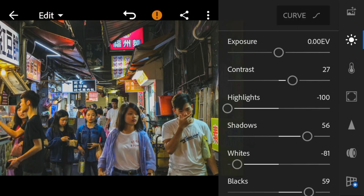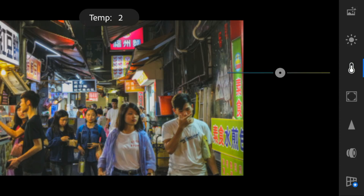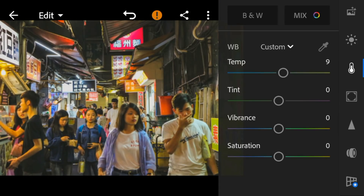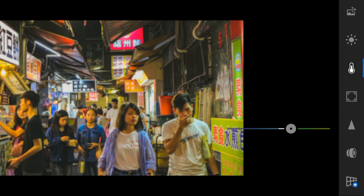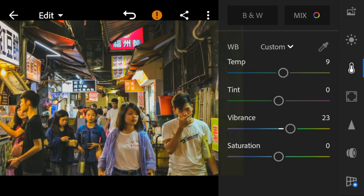Now go to the Color panel. Adjust the temperature to 9, vibrance to 23, and saturation to minus 34.